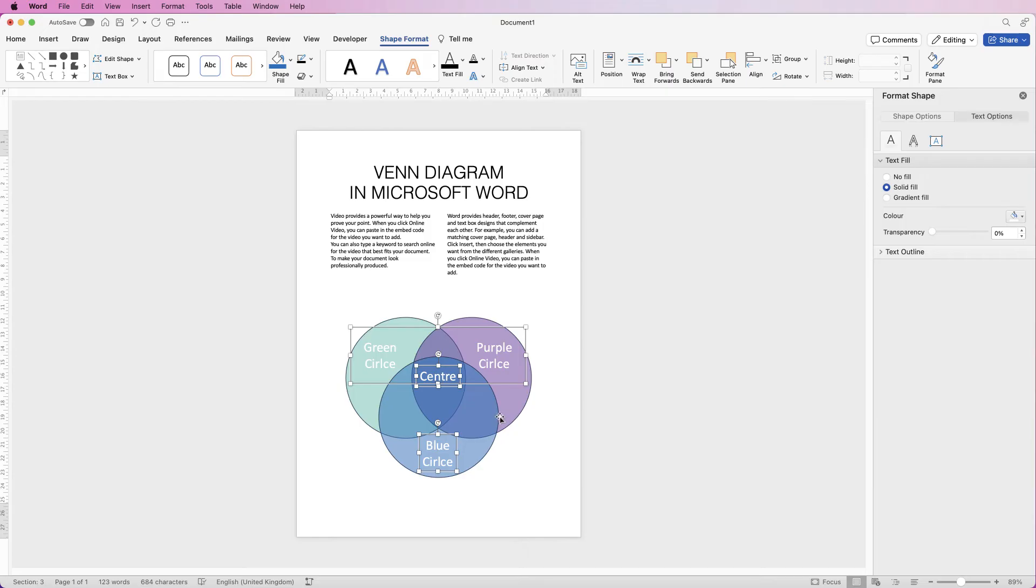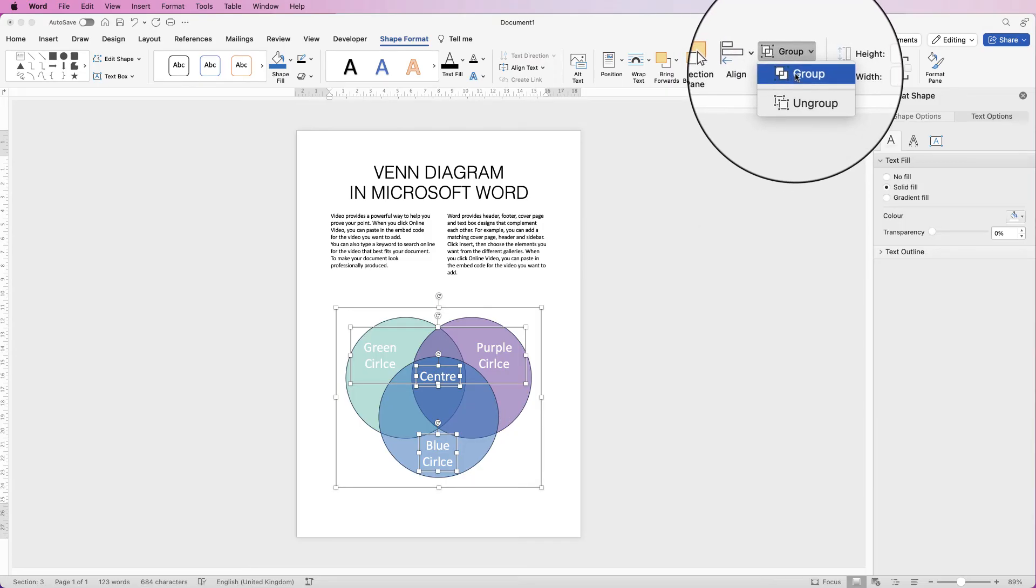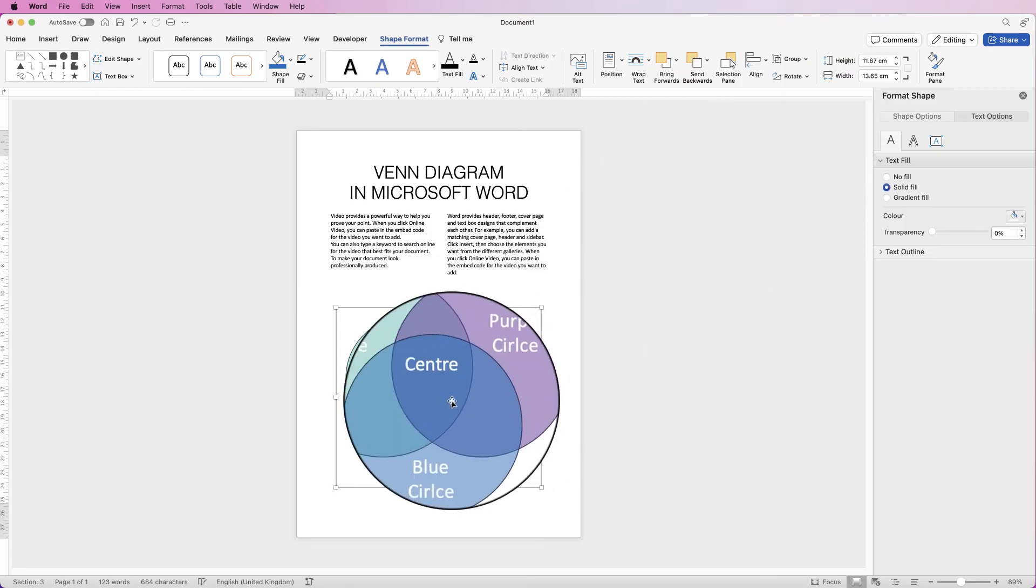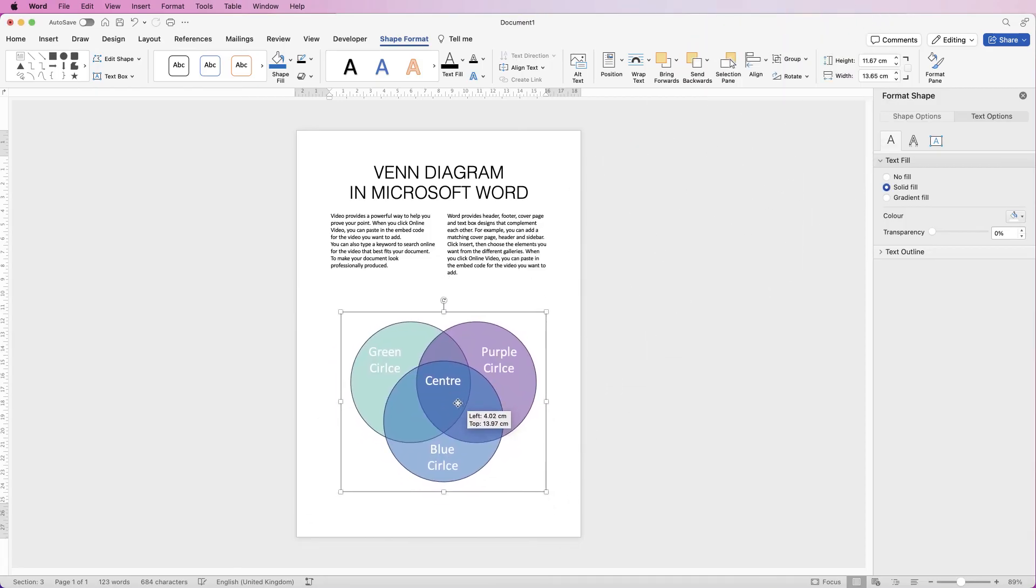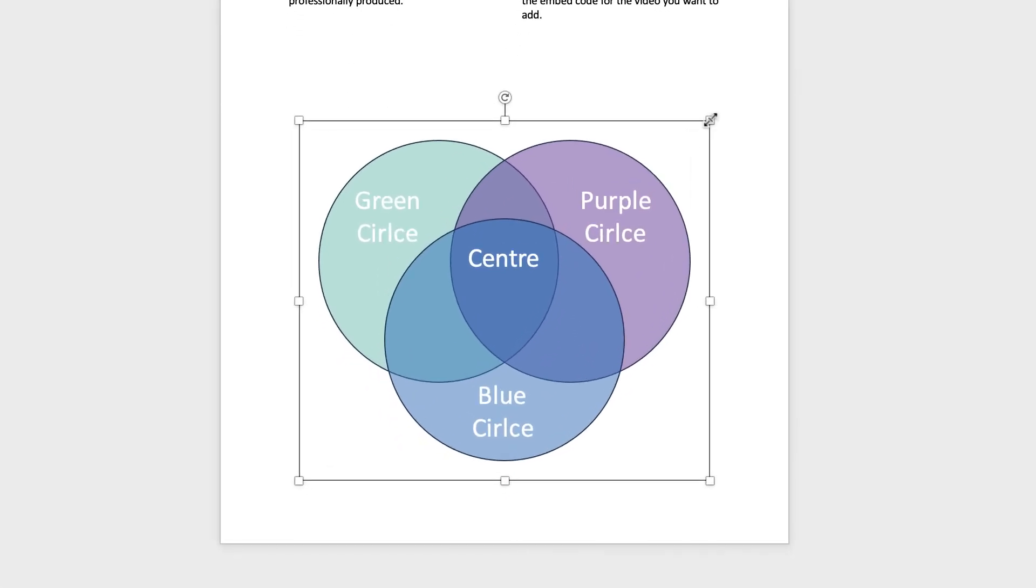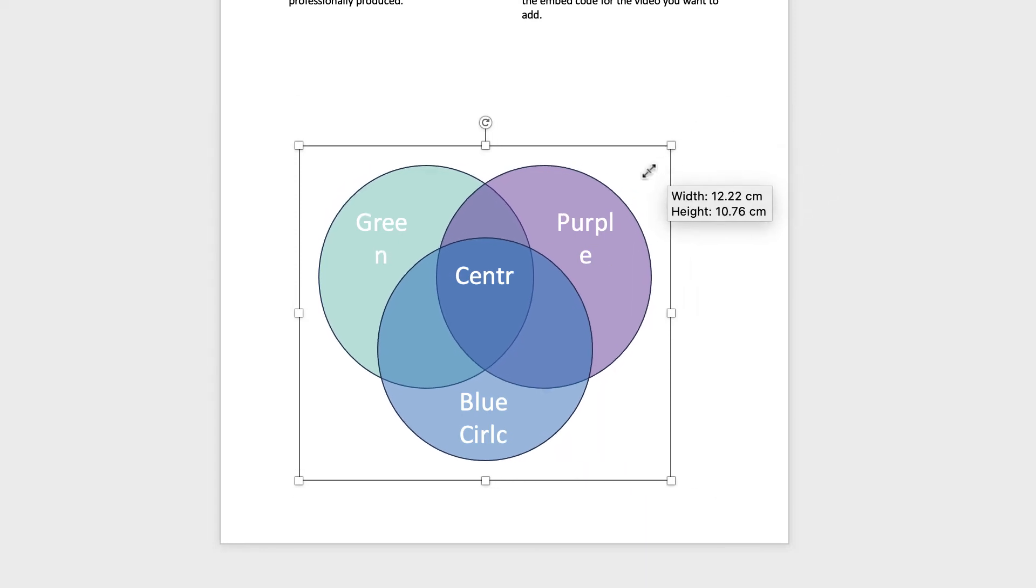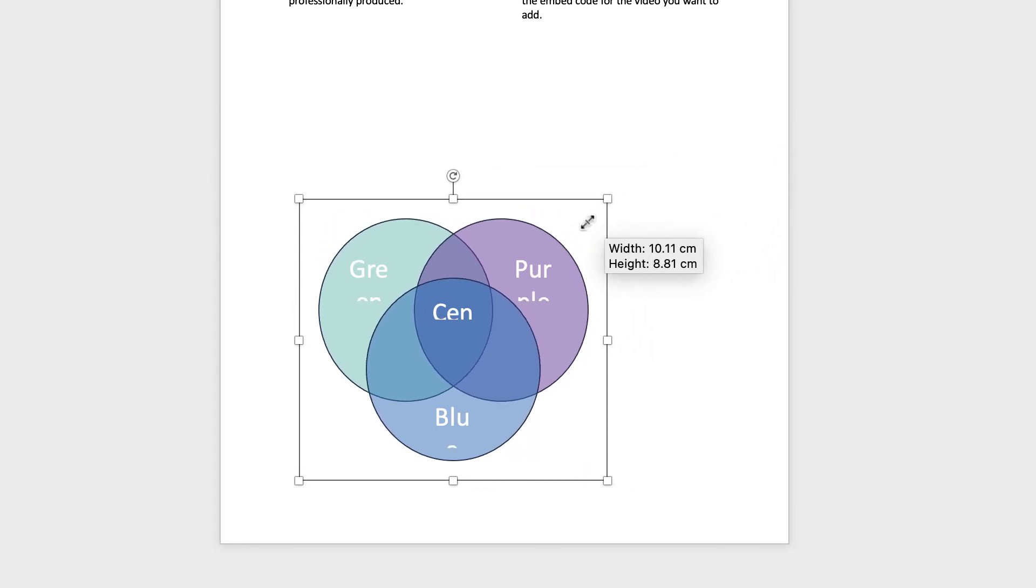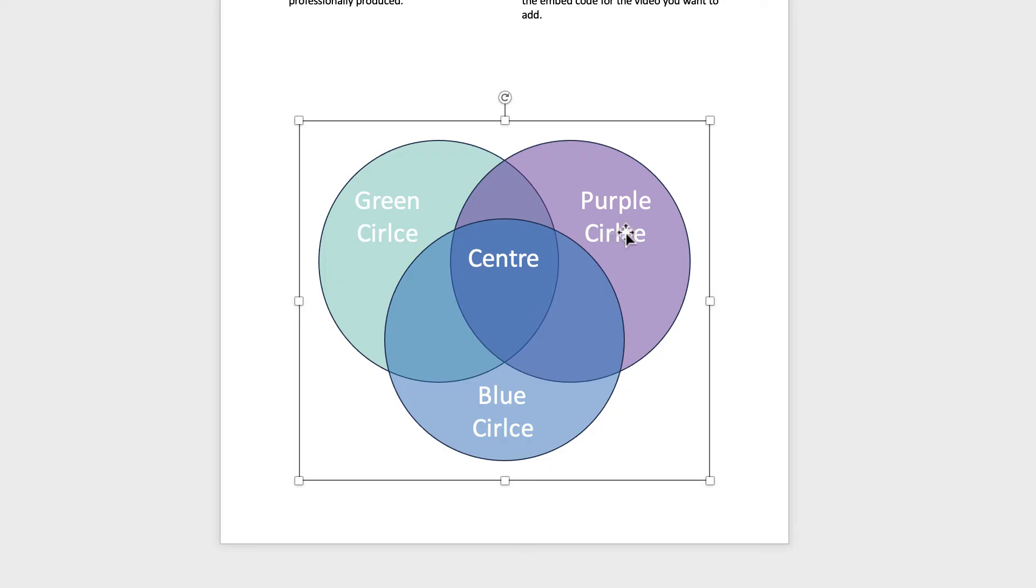Once you're happy, you can select everything holding down that Command or Control key, select Group and now everything is grouped together. Now you can't really resize this because if I do you can see what happens. So just press Command or Control Z if you do do that.